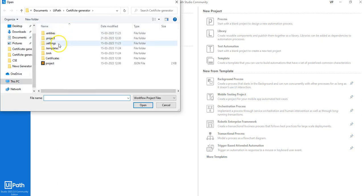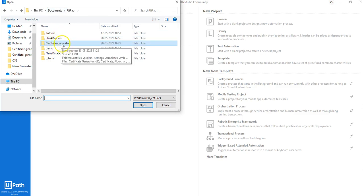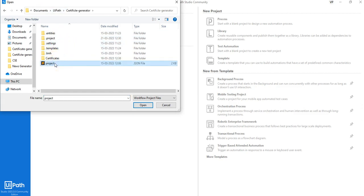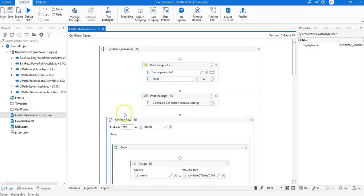Click on 'Open Local Project' and choose the project from the folder called UiPath inside the Documents folder. We have something called Certificate Generator, and inside this you have the project JSON file. Open it up so the entire file is loaded, and then open up one of the workflows called certificate_generator_v5.xml, after which the entire workflow is loaded.